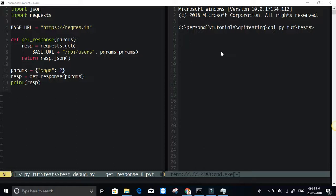Hello and this is another tutorial on API testing with Python series. Today I want to briefly introduce you to IPDB, that is IPython Debugger.